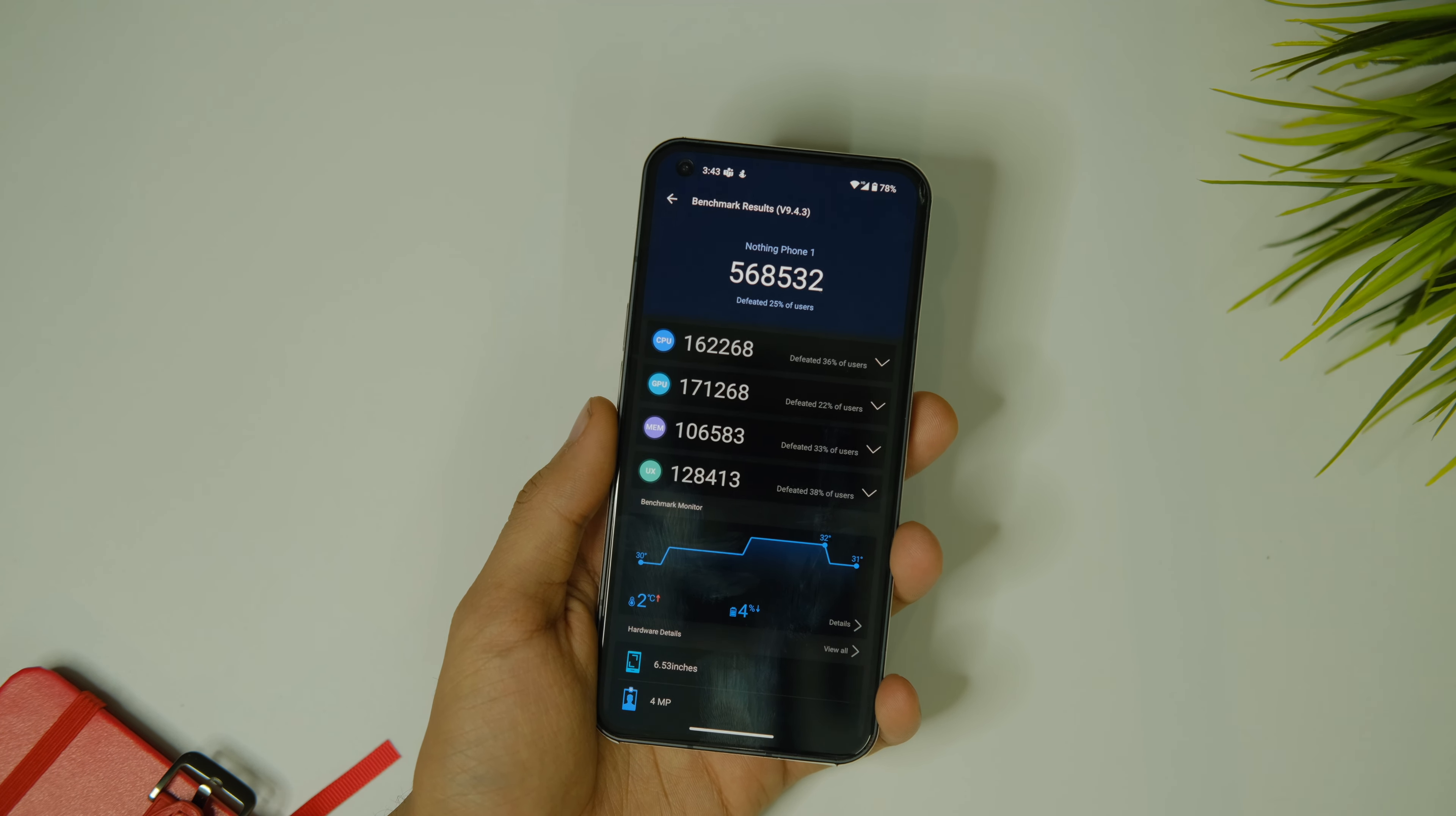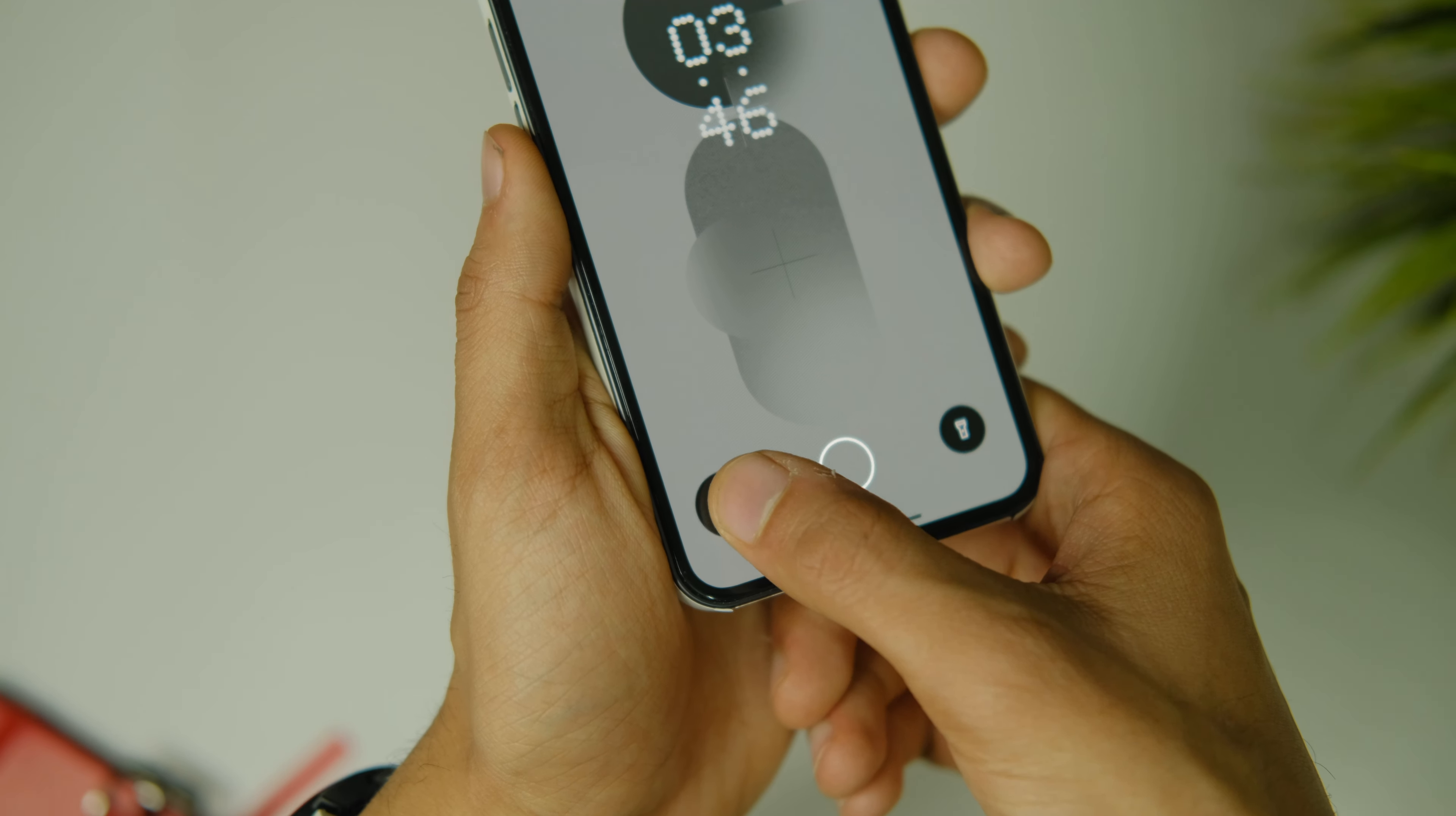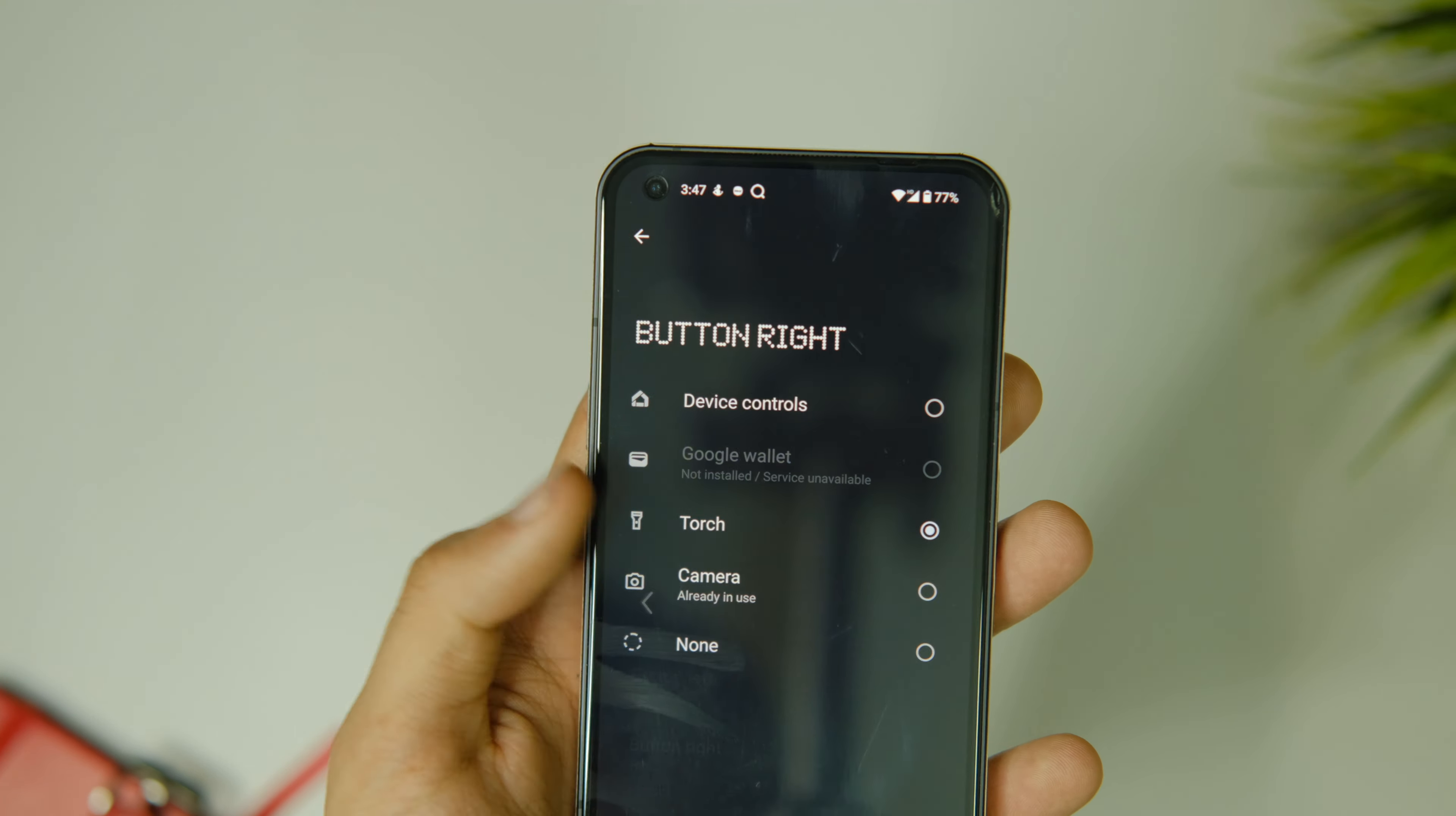Coming back to the new features, first up on the lock screen we now have the ability to choose quick shortcuts like home controls, camera, torch, and wallet. Though I wish we could choose any application, this is great too. You can just long press to launch any of these.